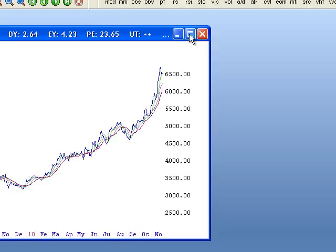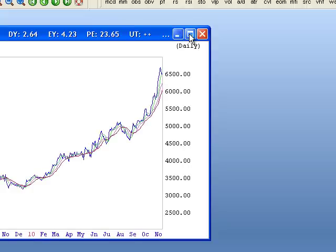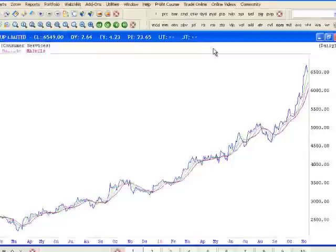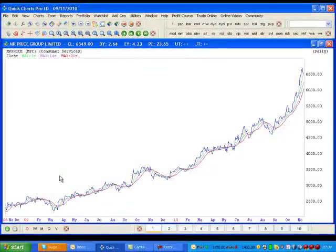I like to maximize the chart. Quite a nice trend there.